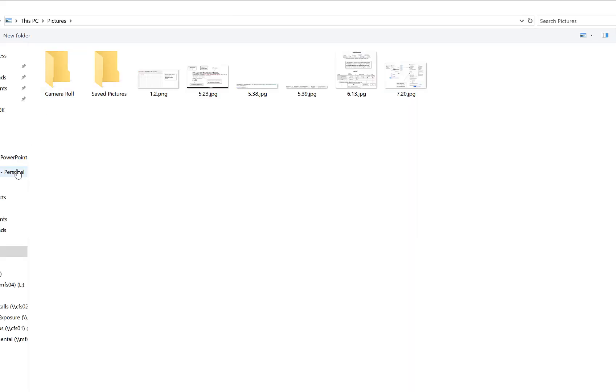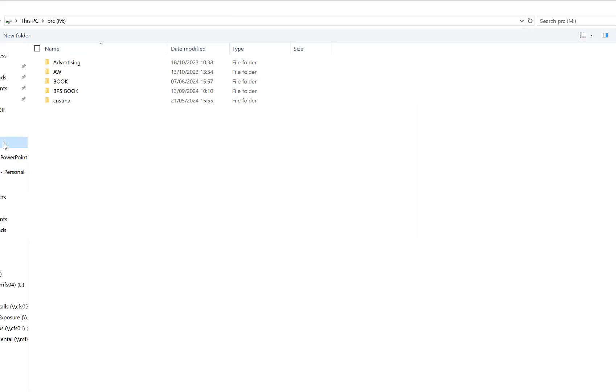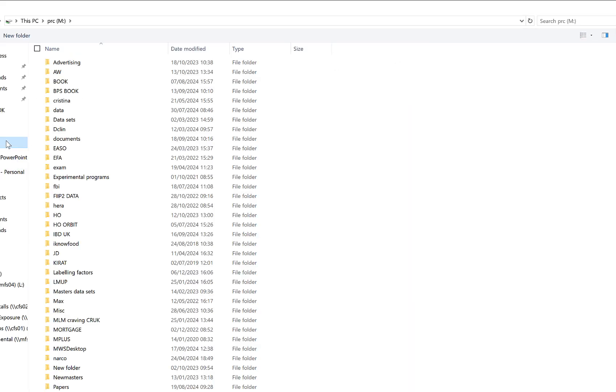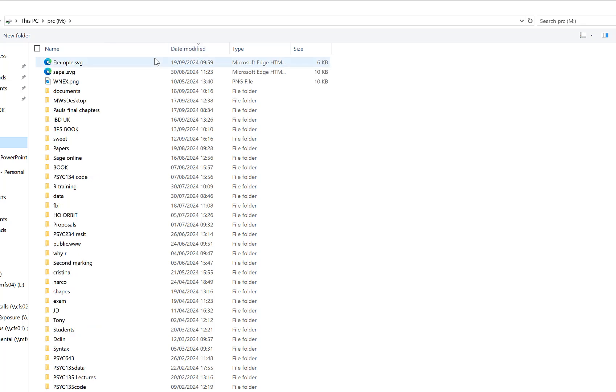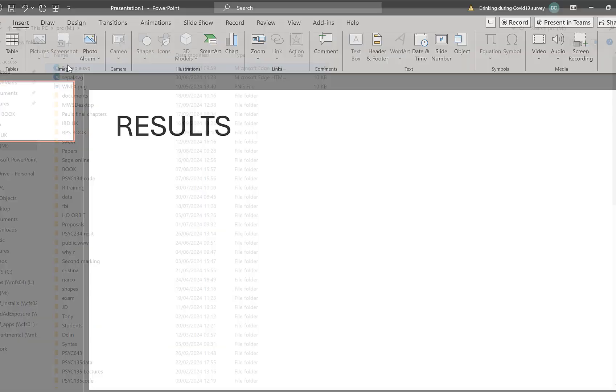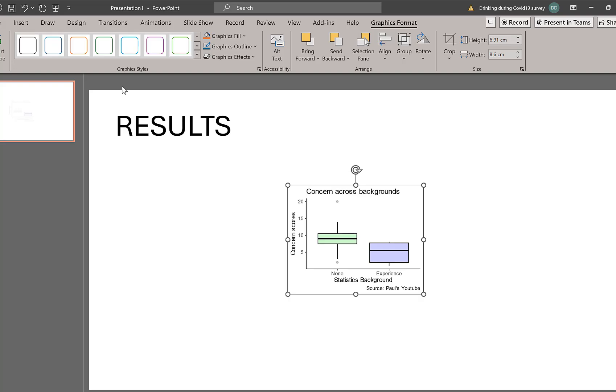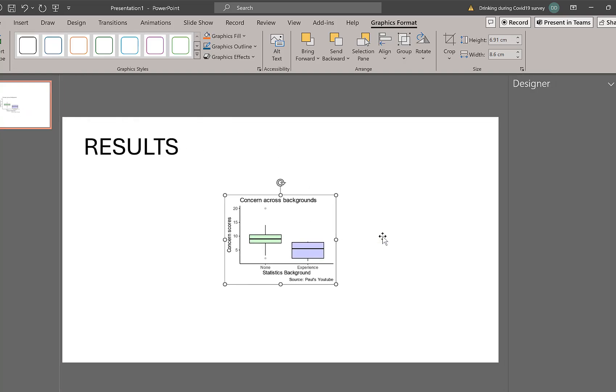And it's going to be my appallingly organized M drive, and there we go, we've got example.svg. So I've put that in.